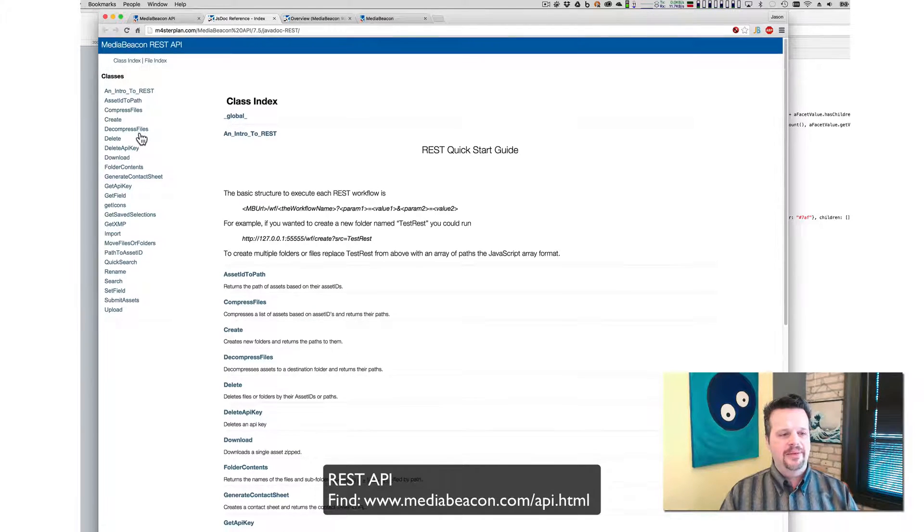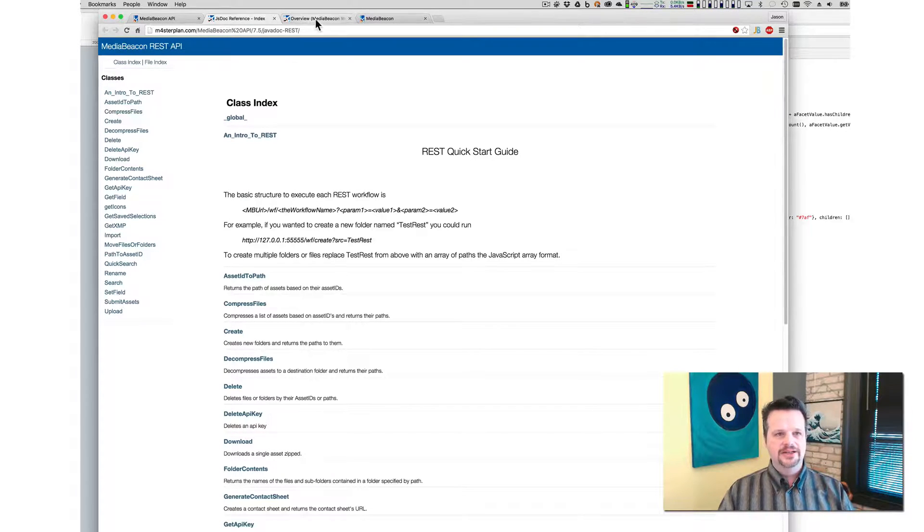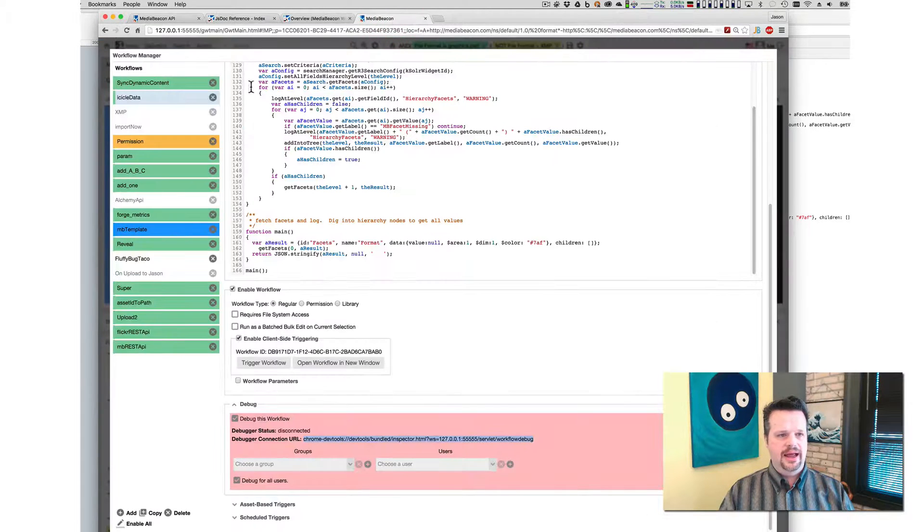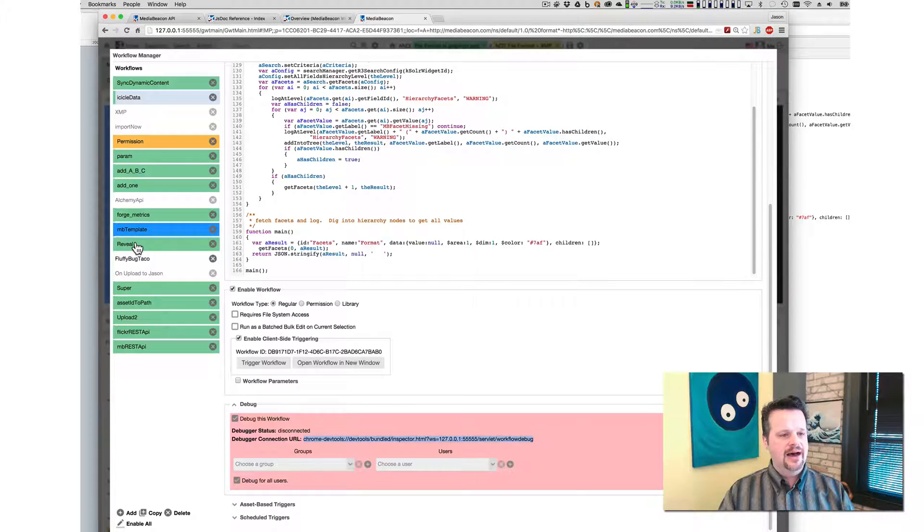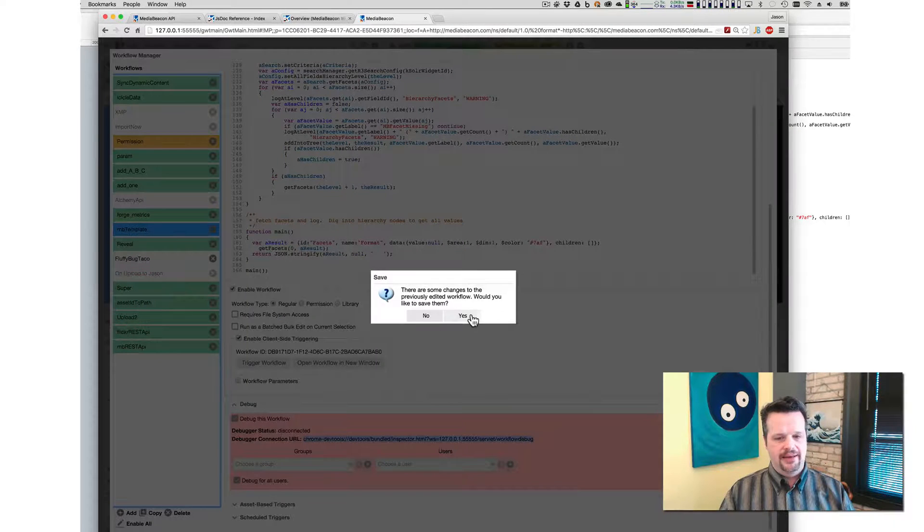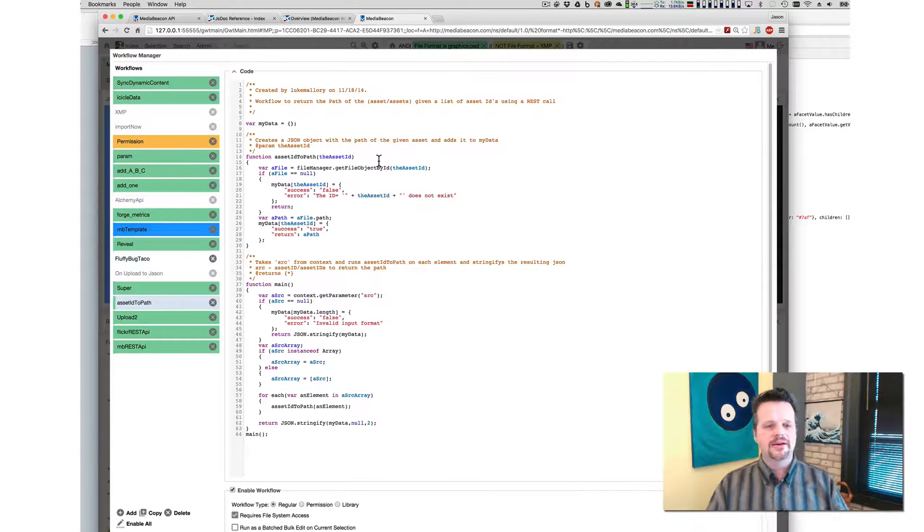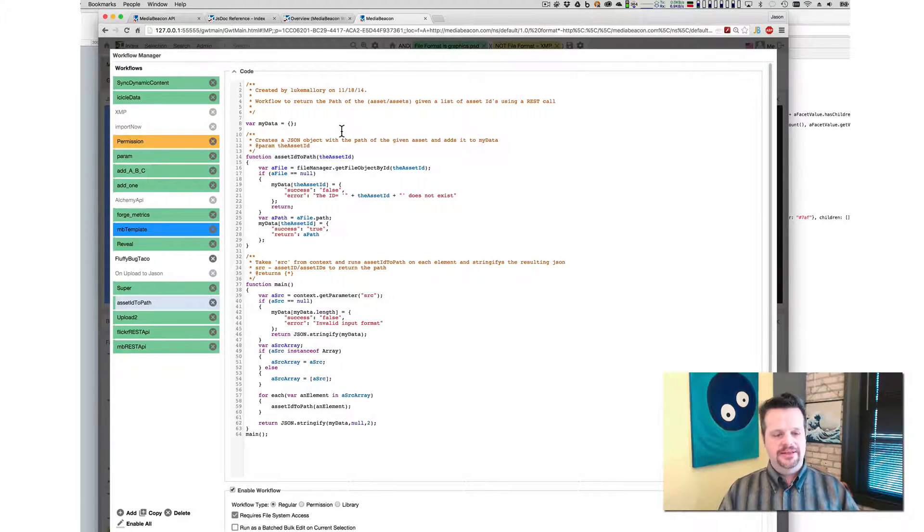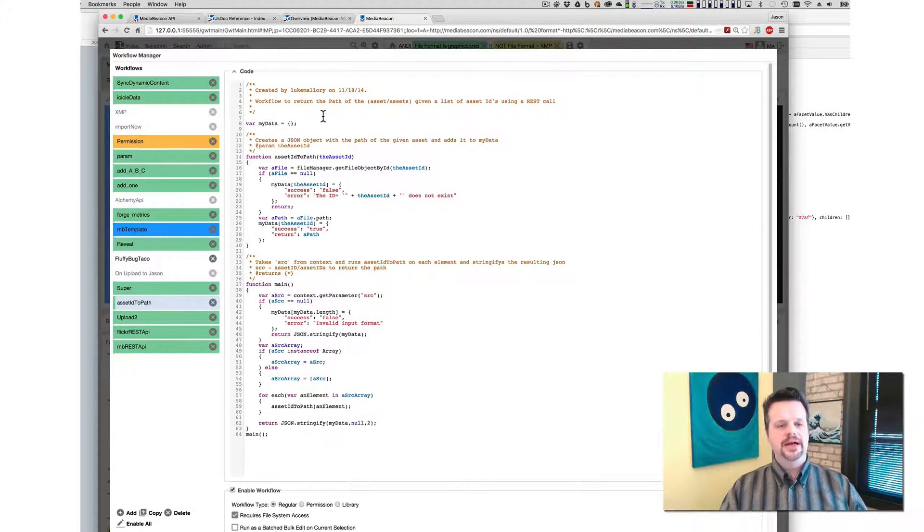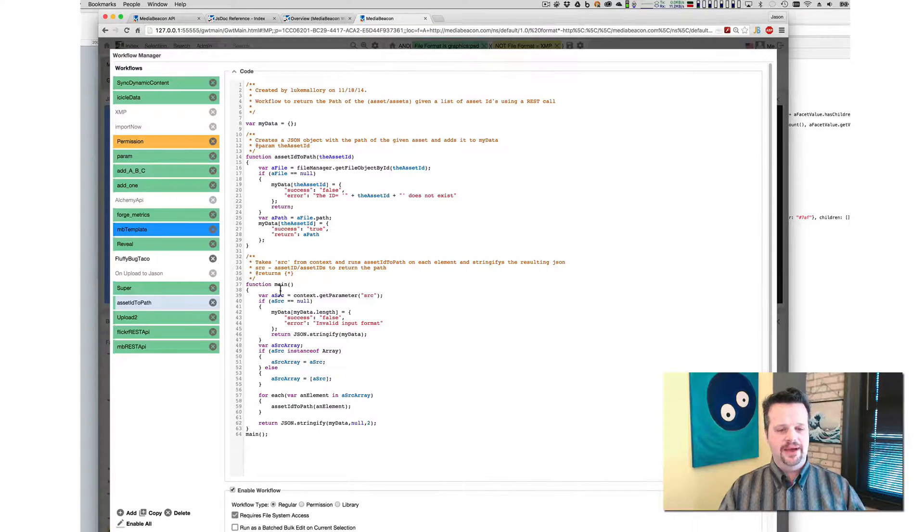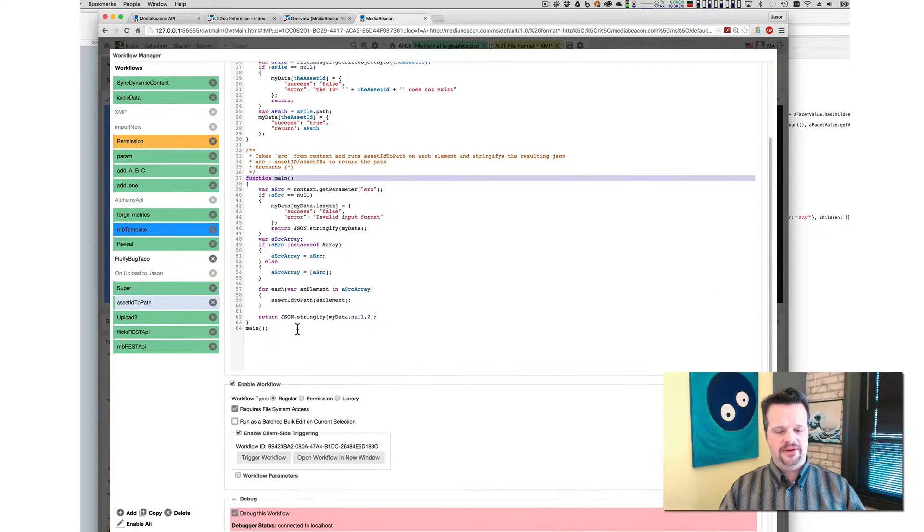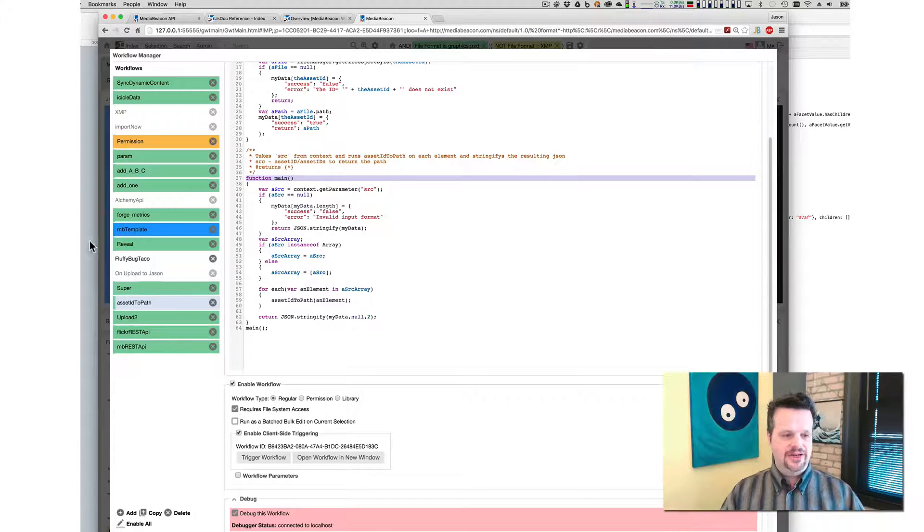So if you look at the REST API and I'm going to jump in and they're mostly hidden. But what I can do is show you like asset ID to path. Okay. And I'm going to say, don't save that. I don't need these changes. We will give you the REST API as source code as well. And so you can see that the REST API is actually a JavaScript and executes as a JavaScript. And because it has enables client side triggering, it is available at WF slash asset ID to path.